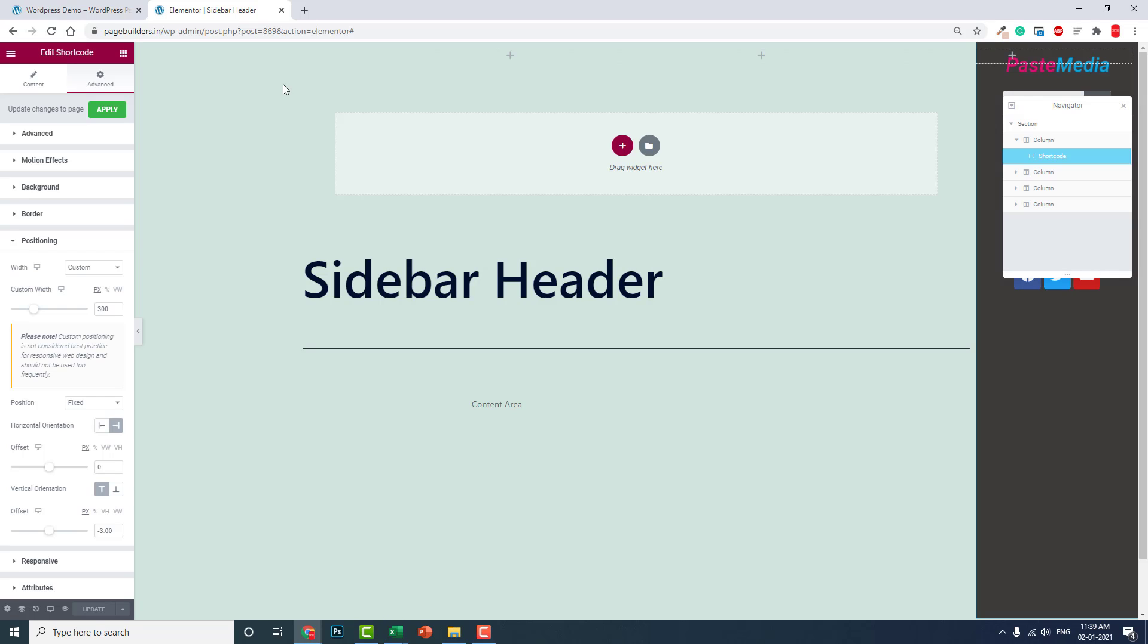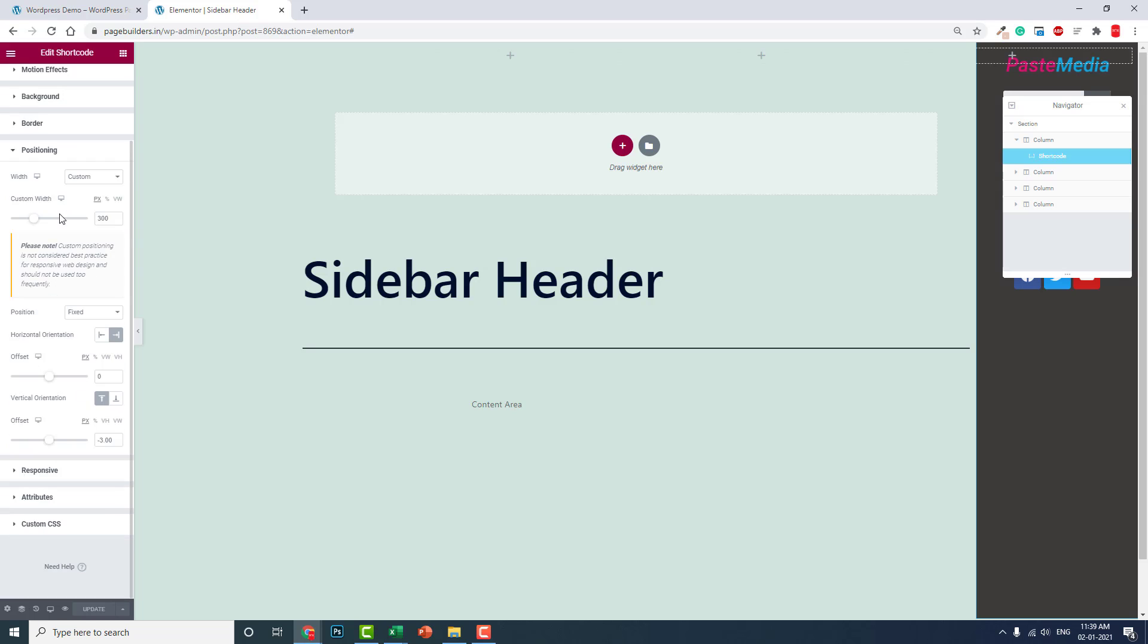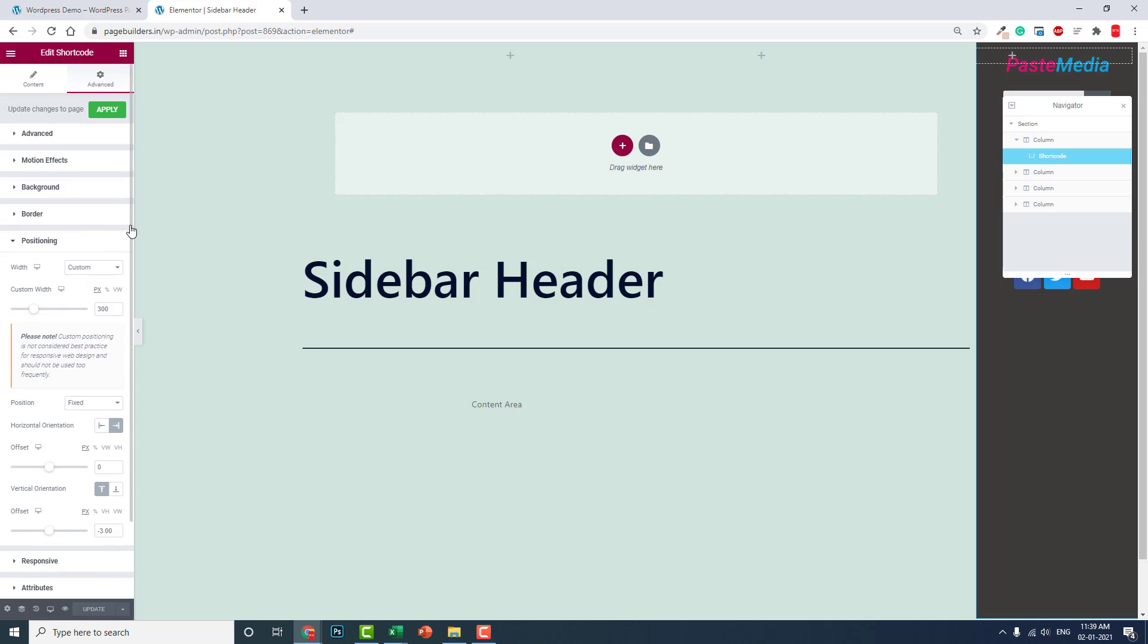Why we need this two-step process: because, as I have mentioned before, in the column we do not have positioning option. This is a shortcode widget, not a column.